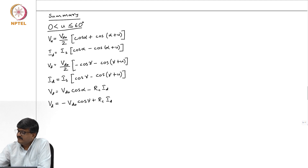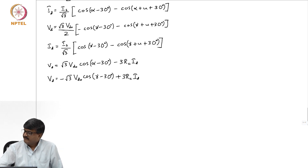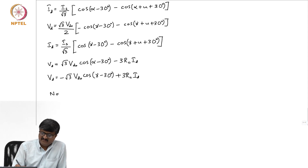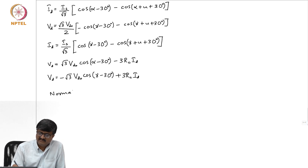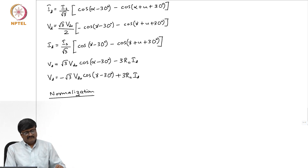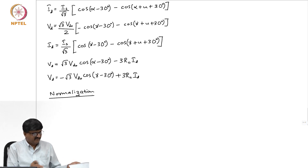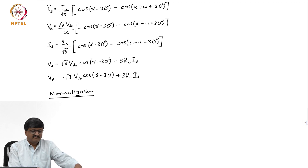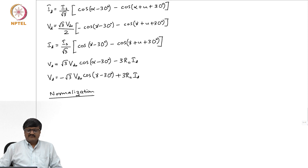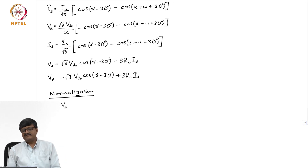We are all familiar with what is known as normalization, which is very common in power system analysis and helps in simplifying the equations. Let us see how we normalize the equations applicable to the converter. We will consider only the quantities on the DC side and find the suitable base values. If I take the DC side voltage Vd, the average value of the DC side voltage, we choose the base value as Vdo.